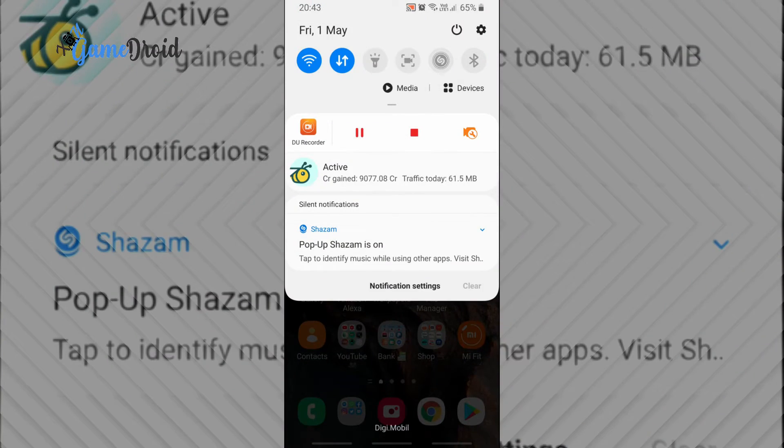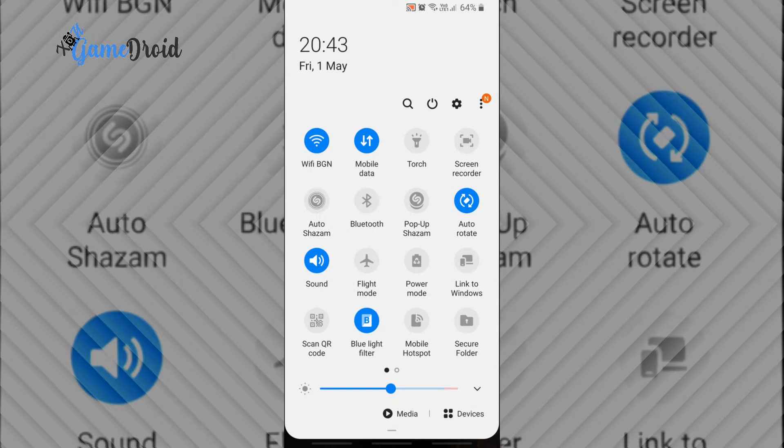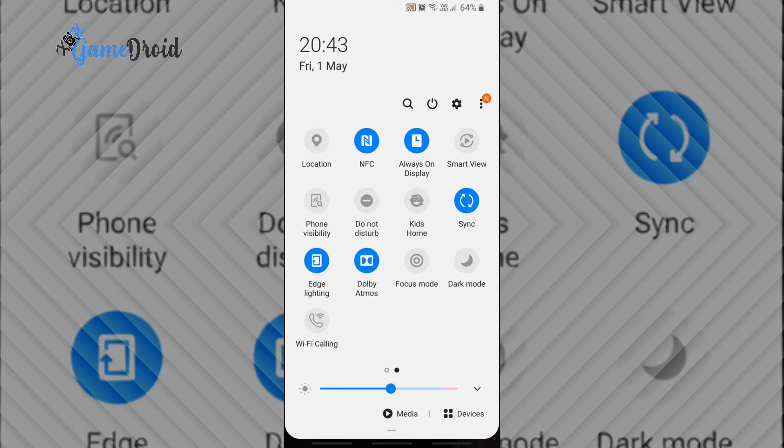If you change the phone mode to dark mode, the wallpaper will change to a darker version.